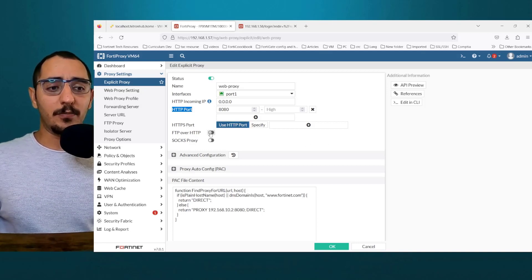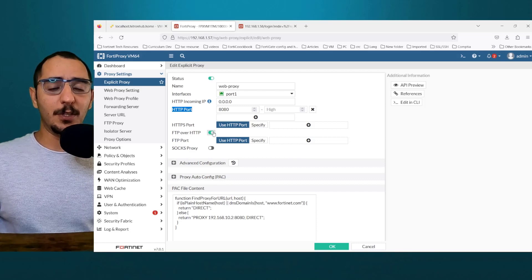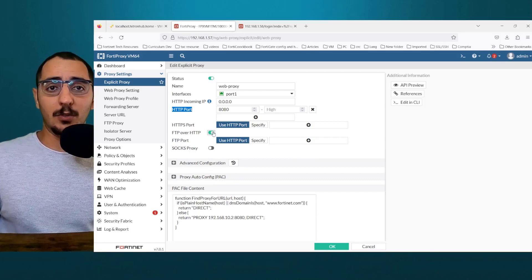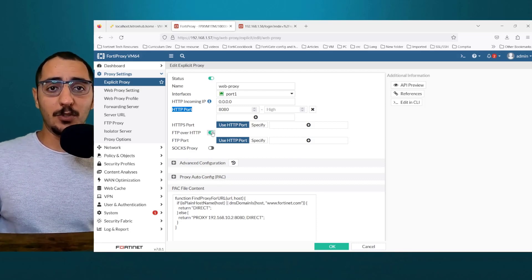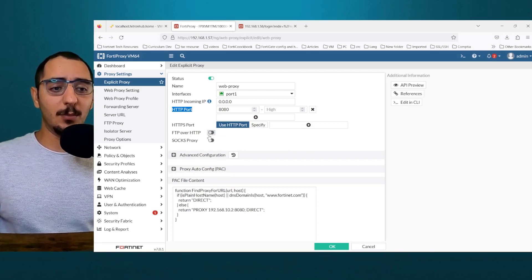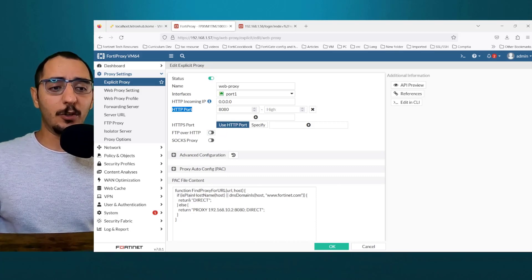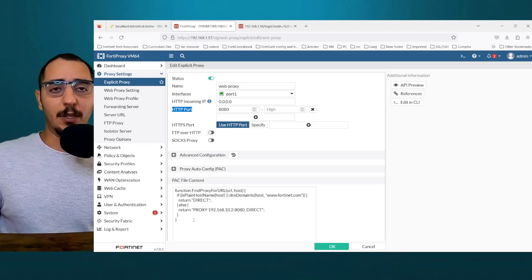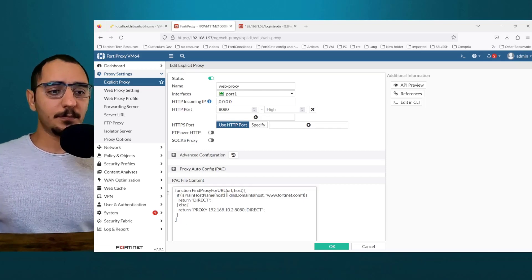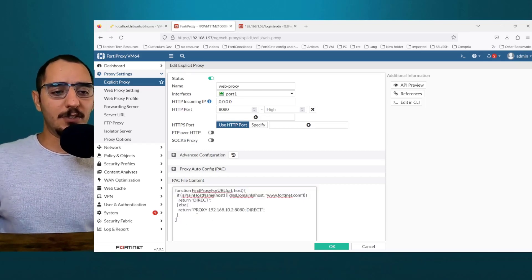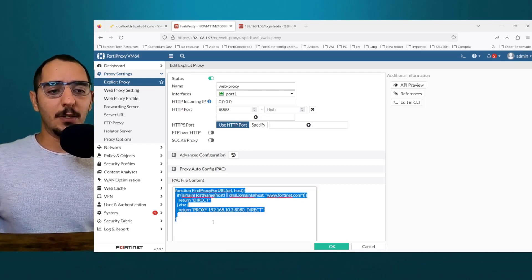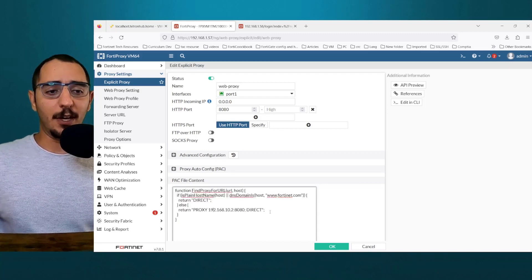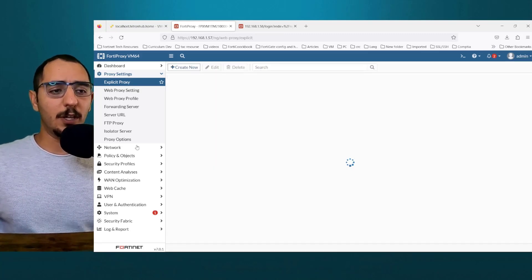Now FTP over HTTP, we're not going to be using this in the lab. So we're going to disable it. This is for configuring proxy auto configuration. But in this lab, we're not going to be using it. This is not there by default. I've added it. So go ahead and do OK.